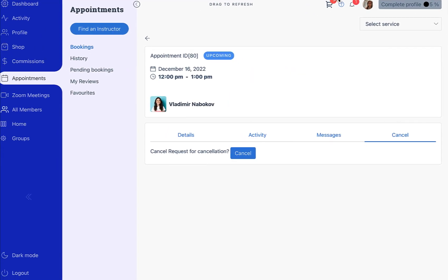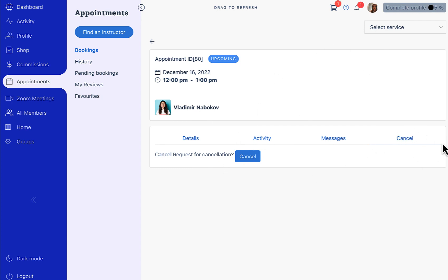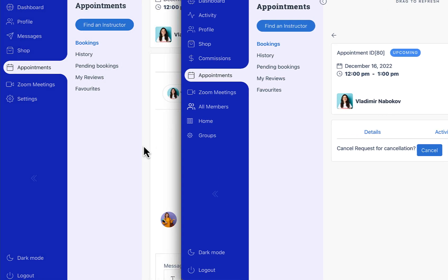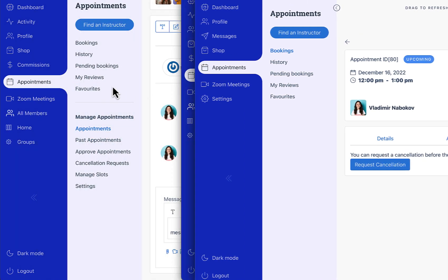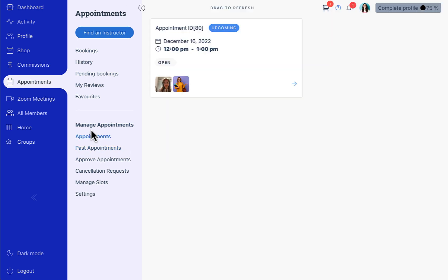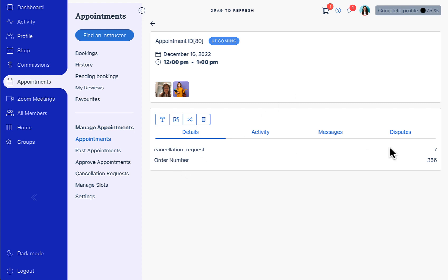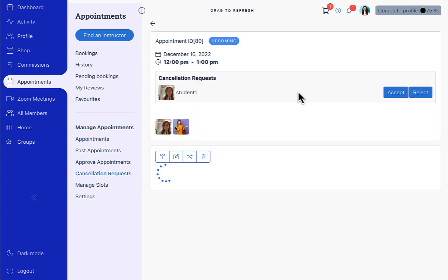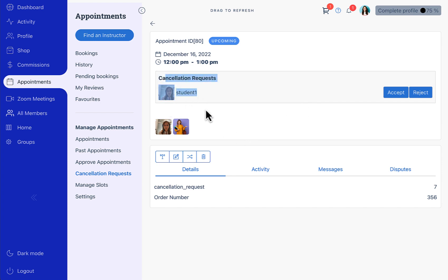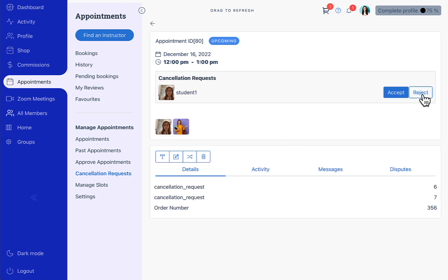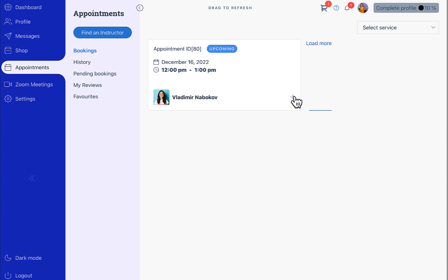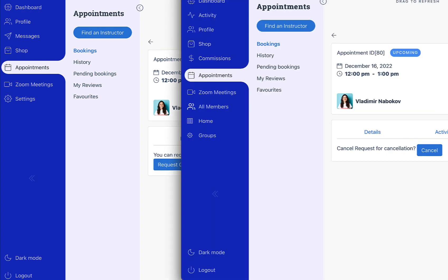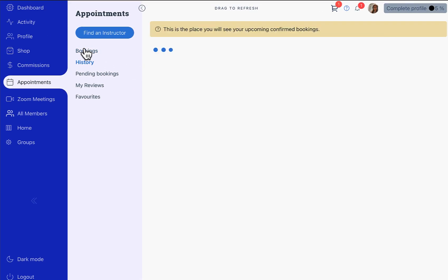An important point to note is that since this particular student has sent the cancellation request, only he will see the cancellation request. For the student who has not sent the cancellation request, he will still see the 'request cancellation' button. For the instructor, in the appointments section, there is a cancellation request by a particular user. The instructor can see the cancellation request and can reject it — here the cancellation request is rejected and the student can again request a cancellation.